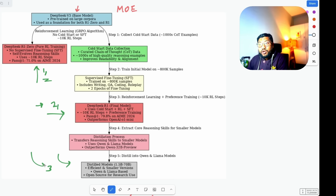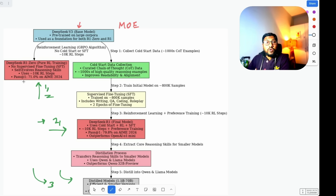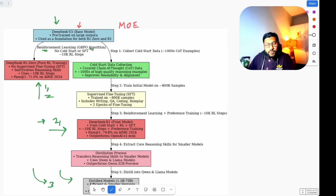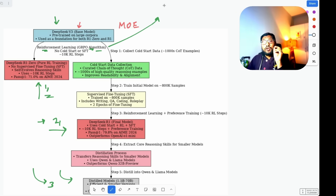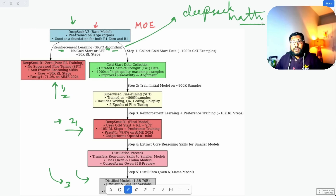DeepSeek R1 distilled models are what we run on local computers, but the process is entirely different. When it comes to DeepSeek R1, R1-Zero was actually the very first model created in this post-training process. They took V3 as the base model and used reinforcement learning — particularly a popular algorithm called GRPO, which stands for Group Relative Policy Optimization. This is an innovation from the DeepSeek Math paper, where the DeepSeek team first explored GRPO.